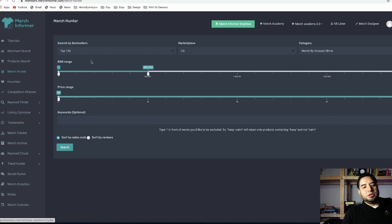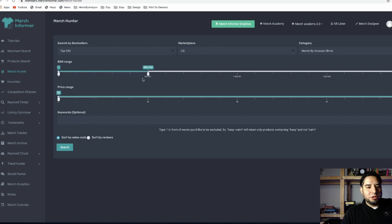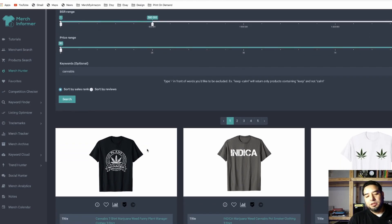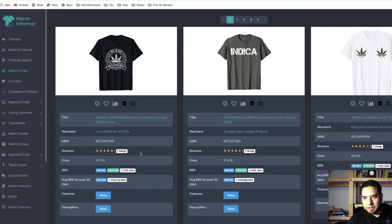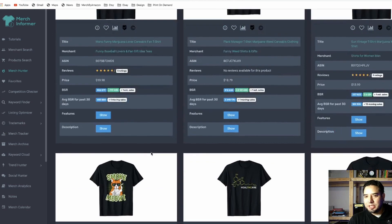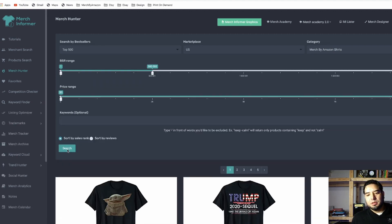With Merch Hunter I'm going to look for the top 500 t-shirts in the USA market that have a fairly low BSR. The price range doesn't really matter, so I'm going to search for 'cannabis.' Right here I have the best-selling t-shirts with the keyword cannabis. Now I'm in this niche and I can see exactly what kind of stuff is selling. If I just want to look at the top shirts without any particular keyword I leave that blank, and it'll show me the best-selling t-shirts on Amazon overall.